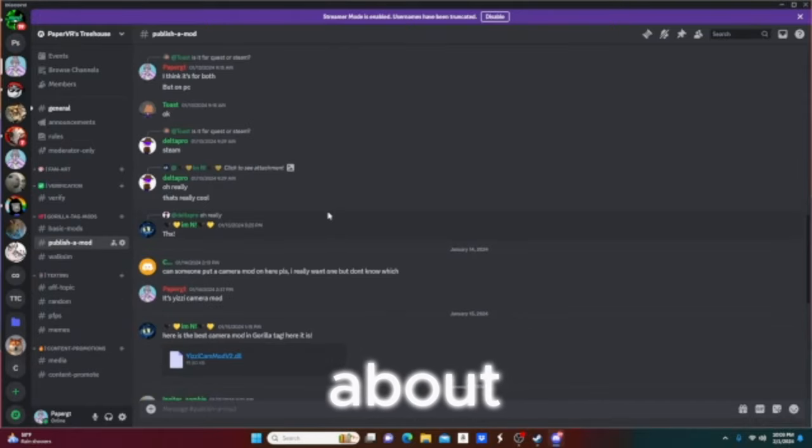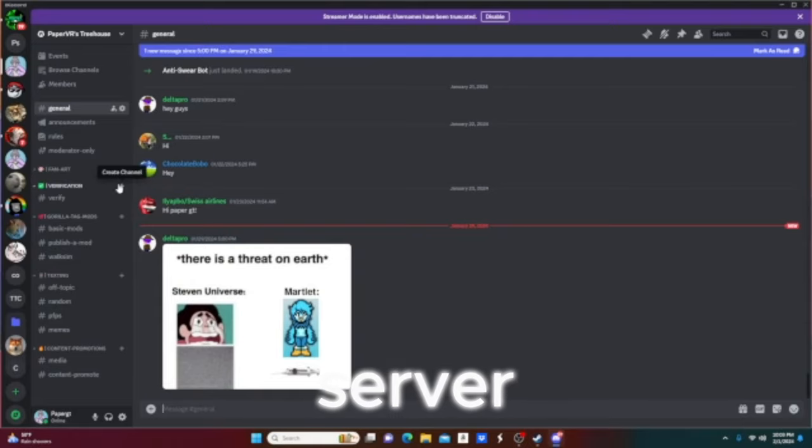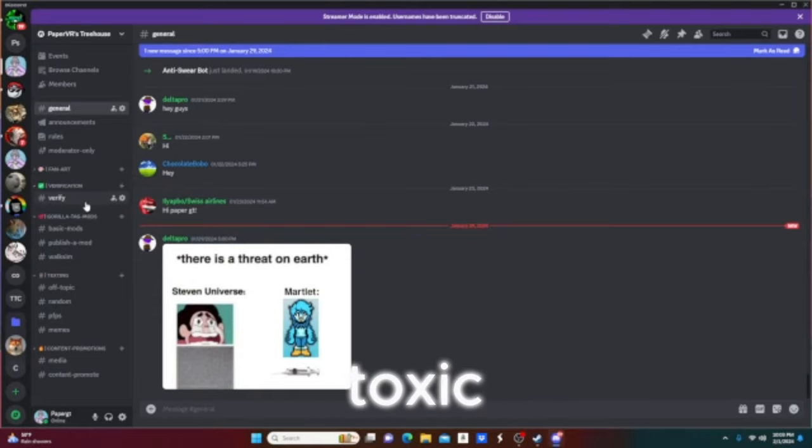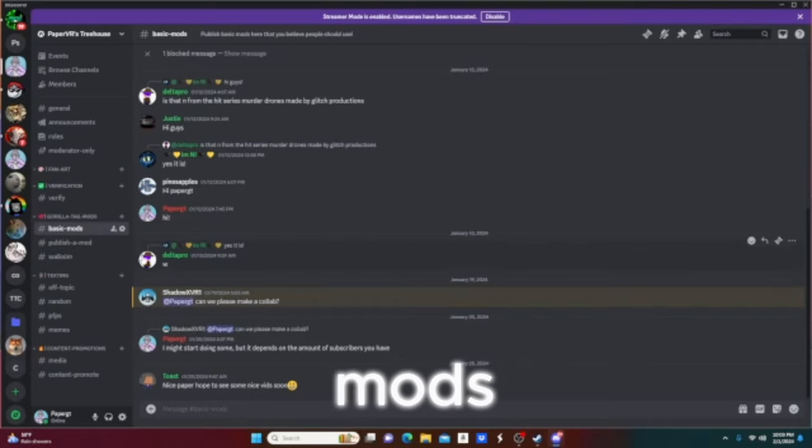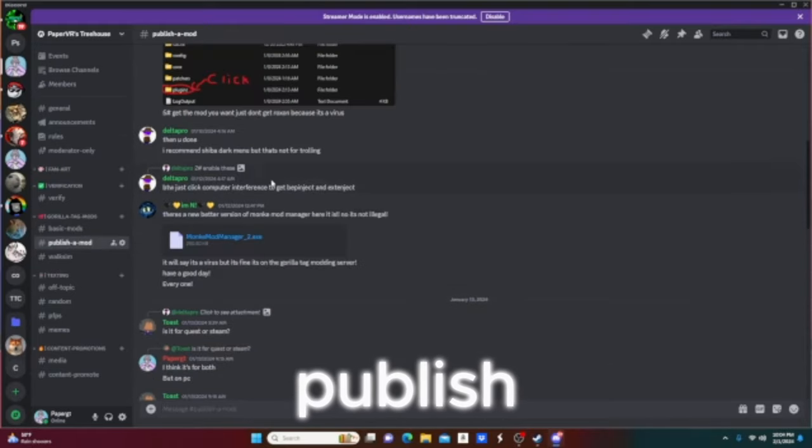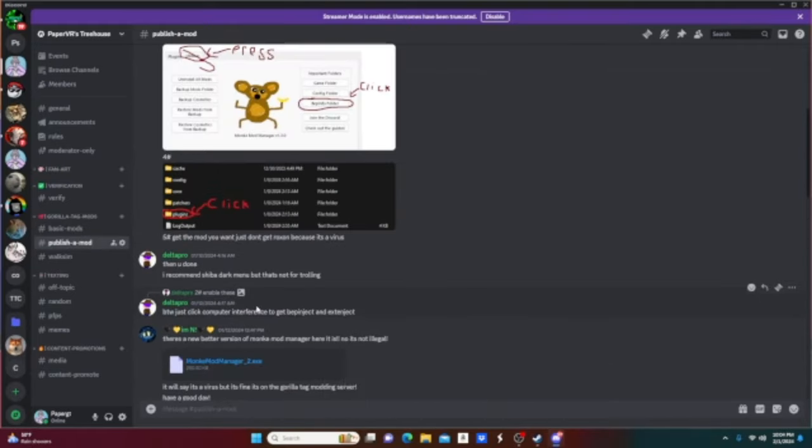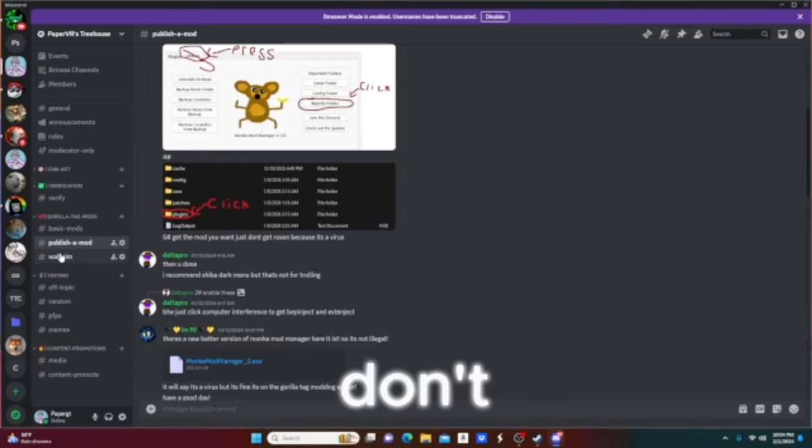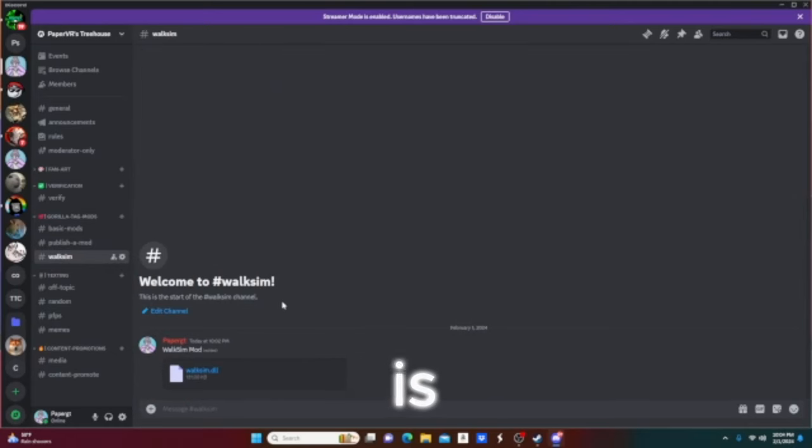Quick intro about my discord server. My discord server is a very cool server with a non-toxic community and you can even publish mods that are basic and publish another mod. You can publish illegal mods, I don't care I actually don't.